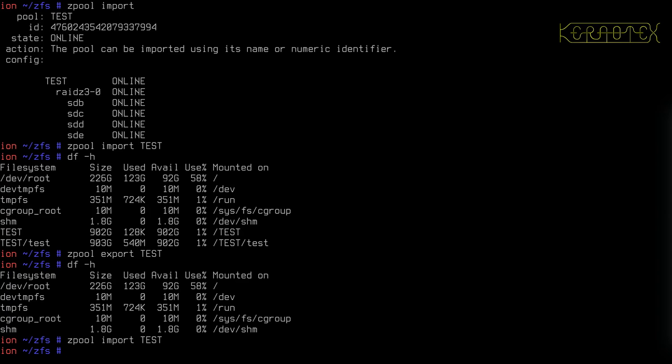Another thing is it can be slow to delete files, because with each file it's got to check how many references there are to that block of data, or the blocks that make up that file. It's got to ensure that it doesn't delete a block of data that may be shared with another file. Deleting data can take some time with deduplication, but I will demonstrate it. I have used it in the past until I realized the error of my ways, and I don't use it anymore.